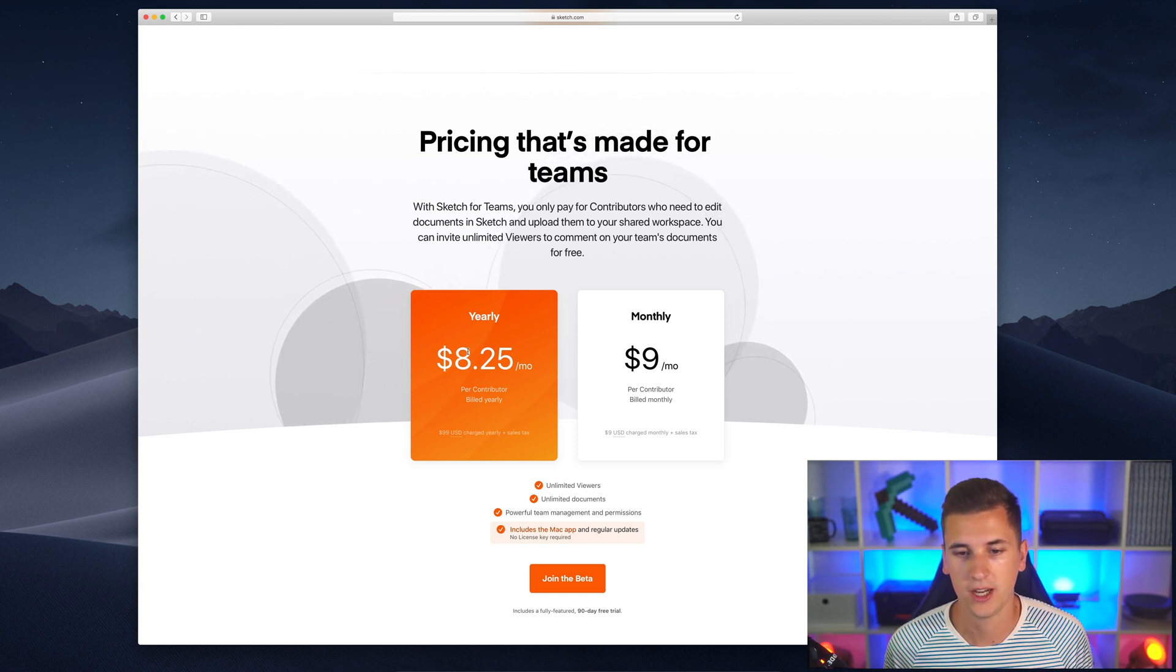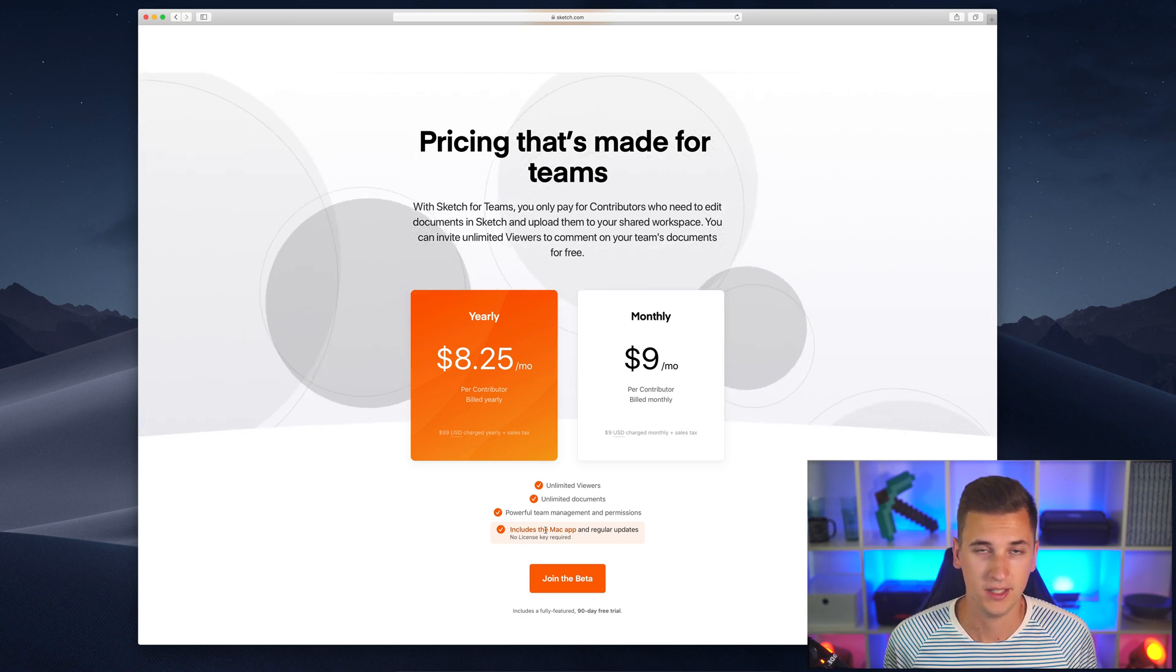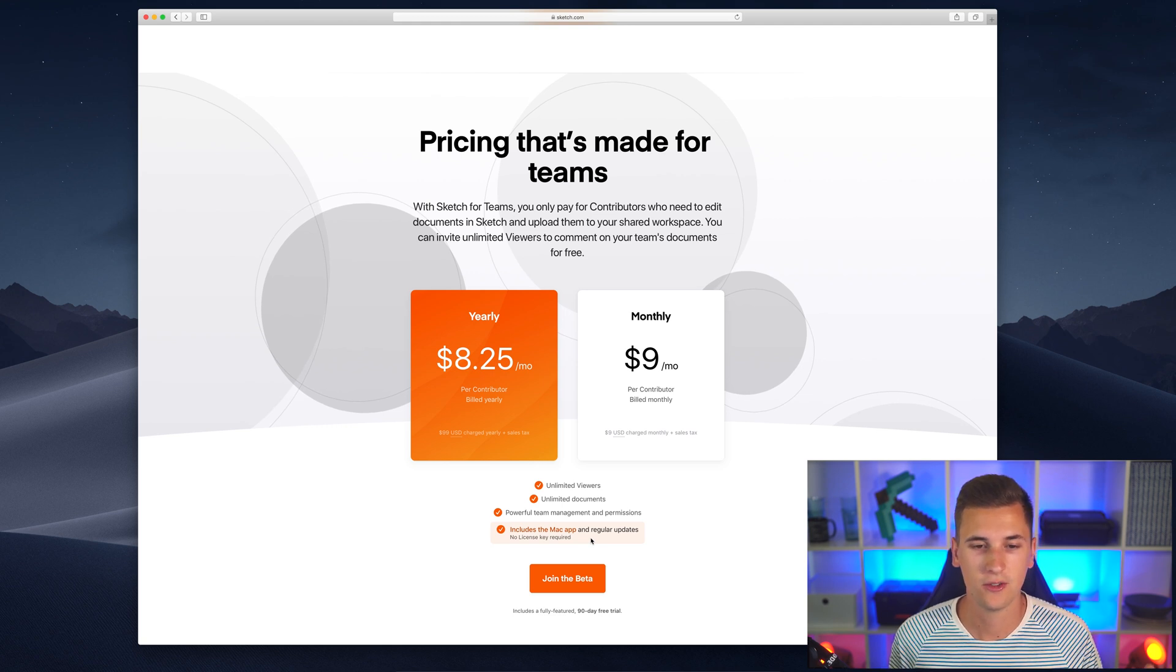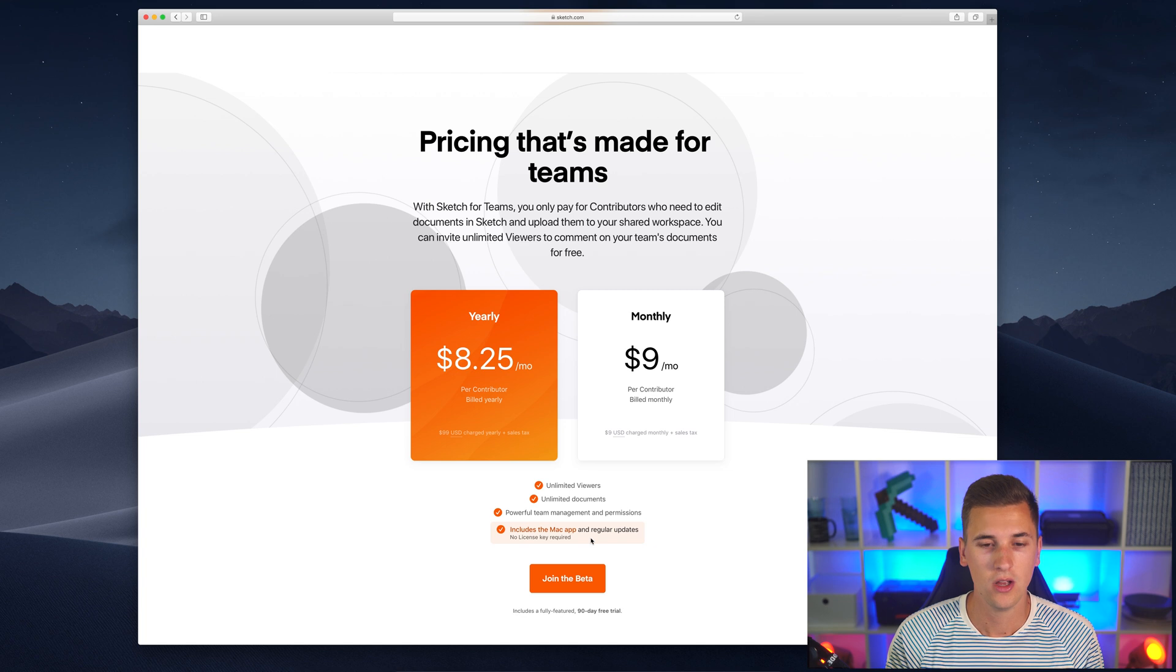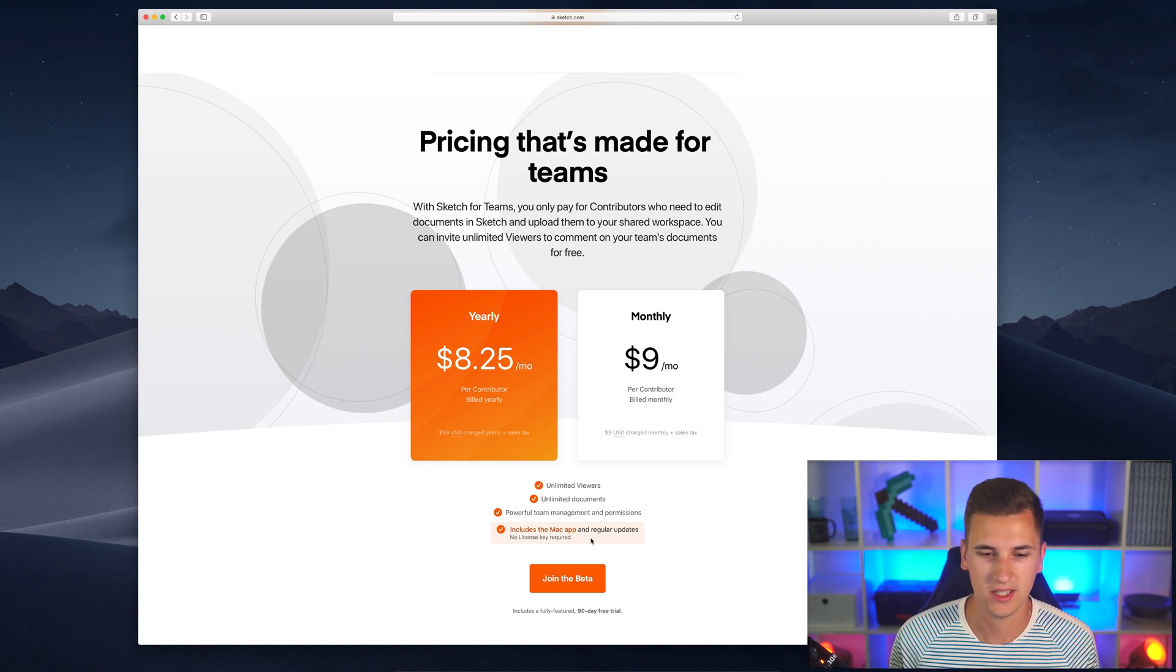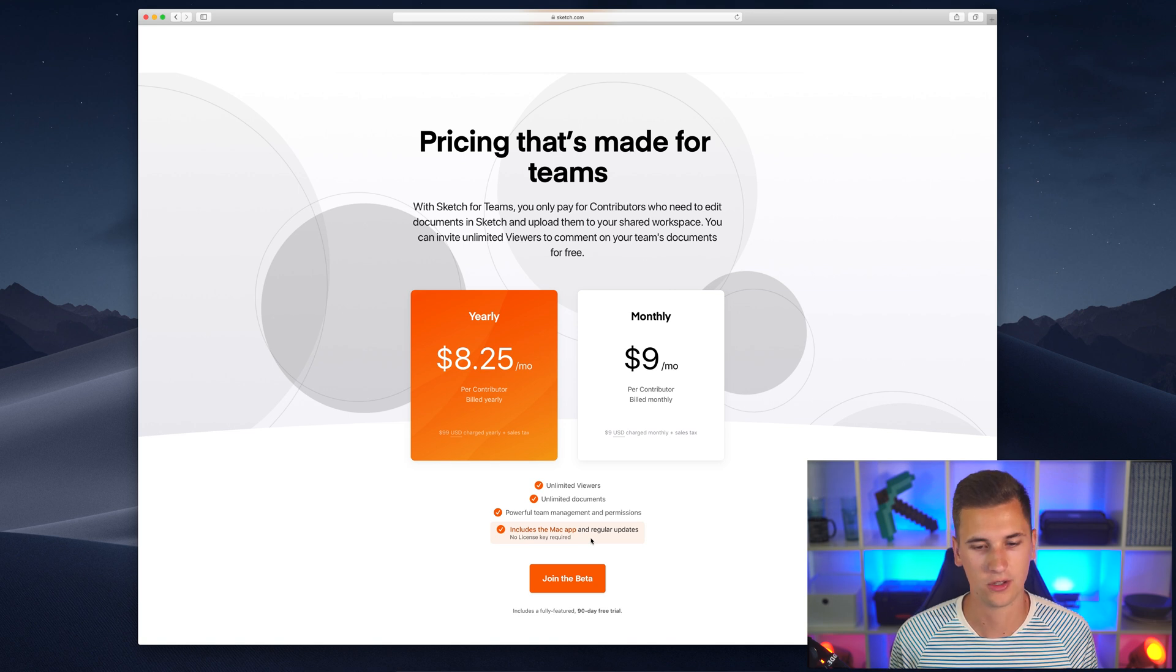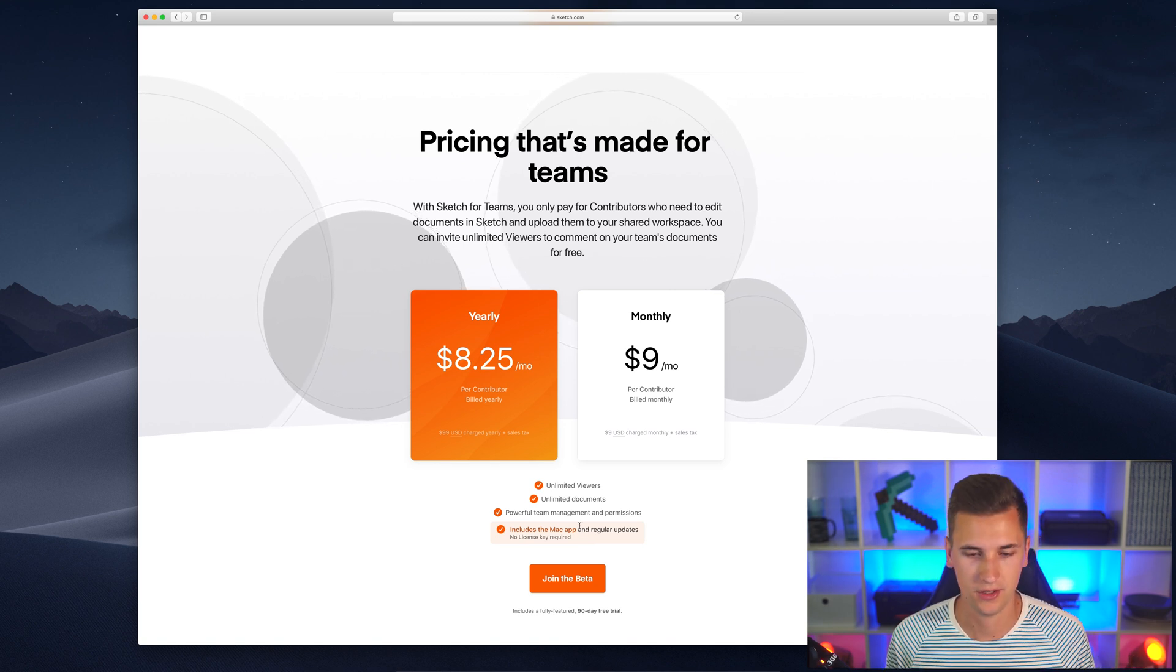If you pay your $8.25 or $9 each month, you will get the Mac app and it's included. The updates and the Mac app is included. You don't have to pay it additionally. It is the whole amount of money you have to spend for owning the Sketch license and for using Sketch for Teams in the time frame that you are going to pay for. It's actually pretty straightforward.